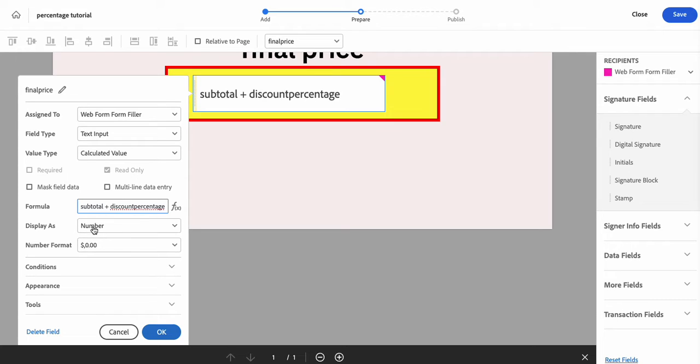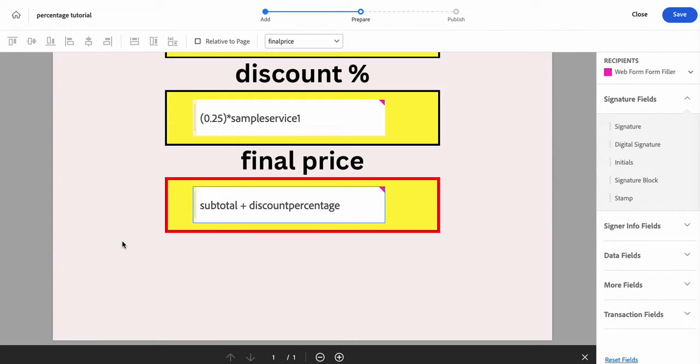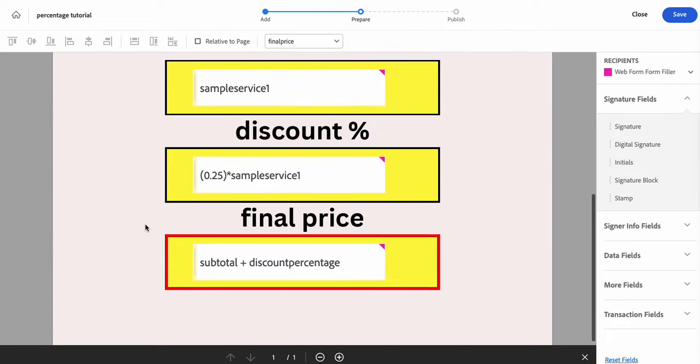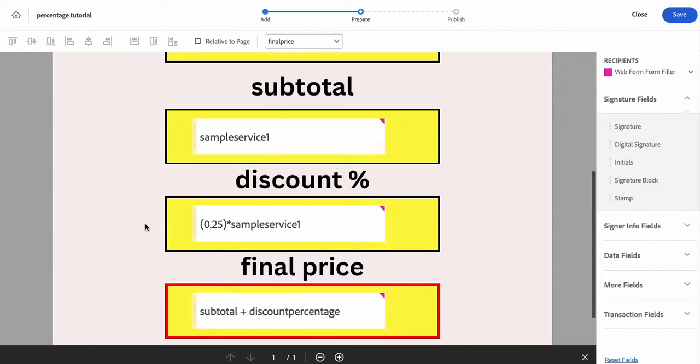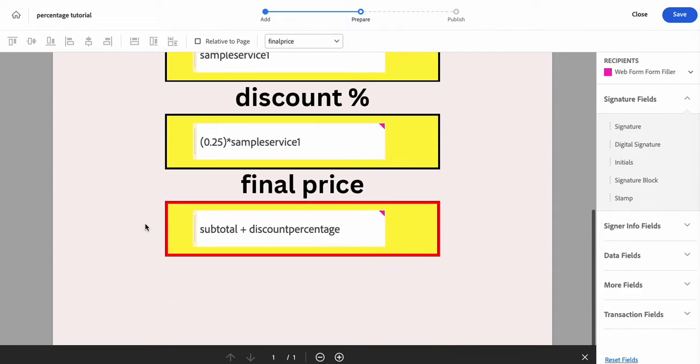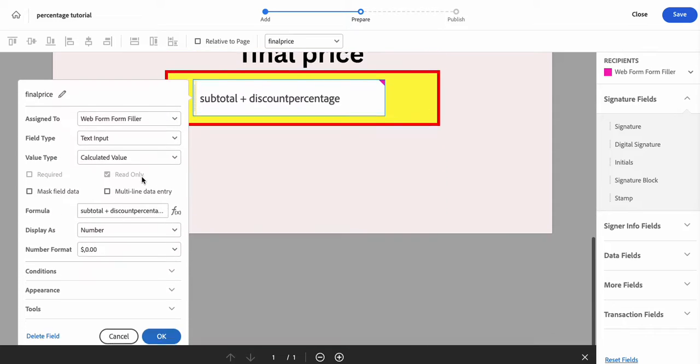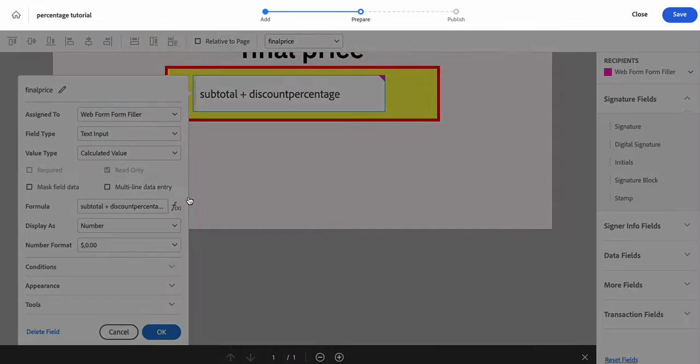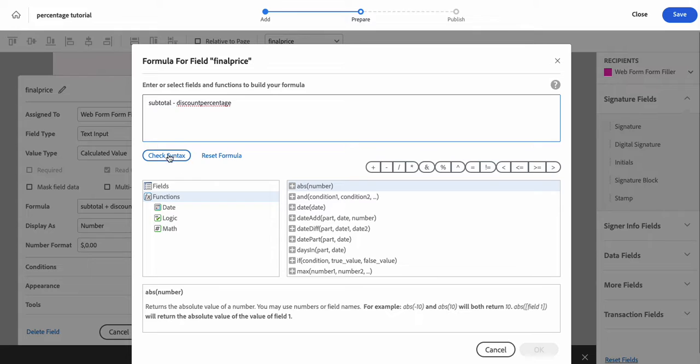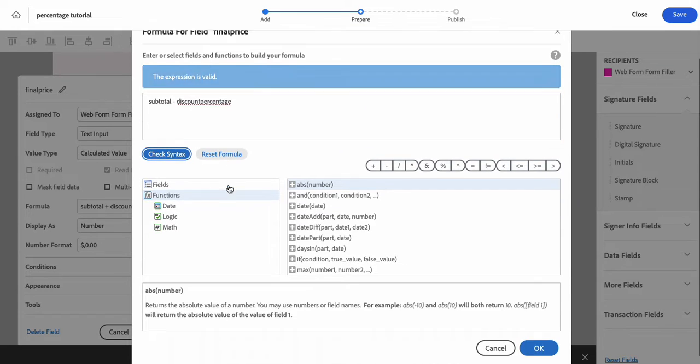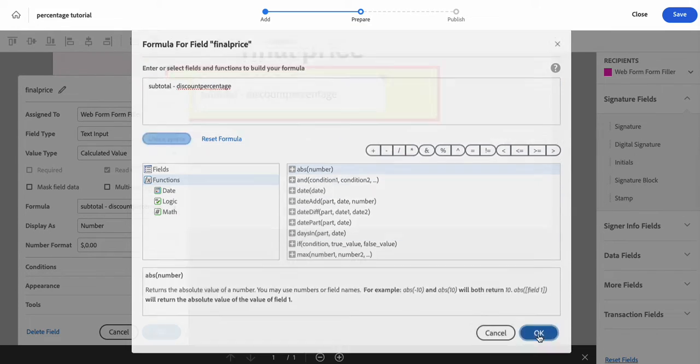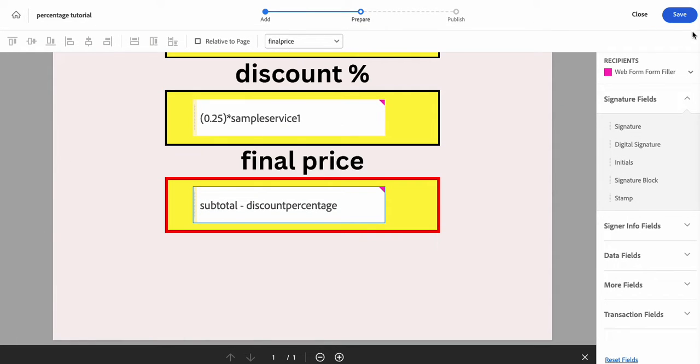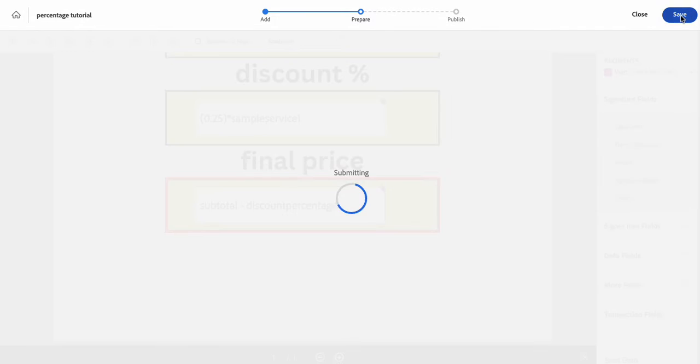And it's formatted to display as a number with a dollar sign and all of that. Actually, I'm feeling like I need to make this a minus and not a plus. Let's check it again. Okay, cool. And then we're going to click okay. We're going to click save.